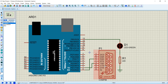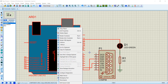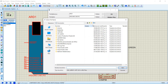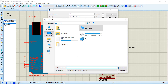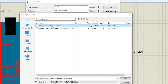When you have completed the circuit, do right-click over the Arduino board, select Edit Properties and press the Folder button. Select the file Physical Pixel, Uno, Standard, .hex.